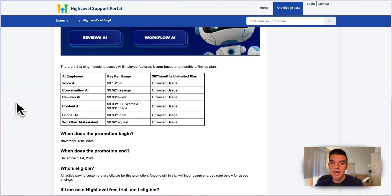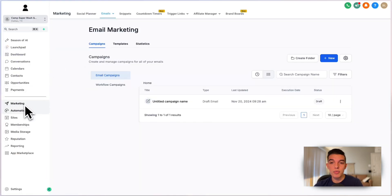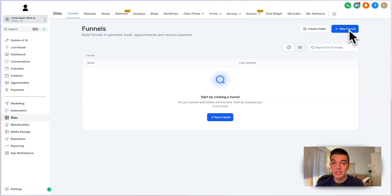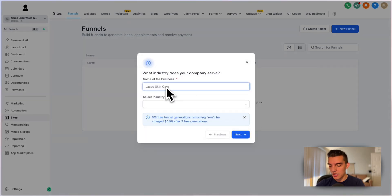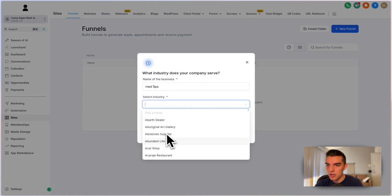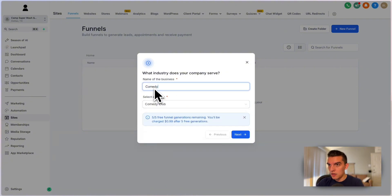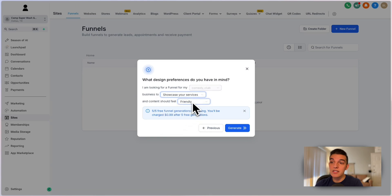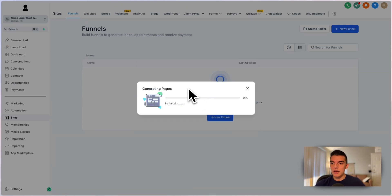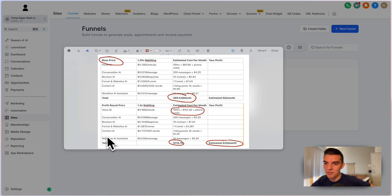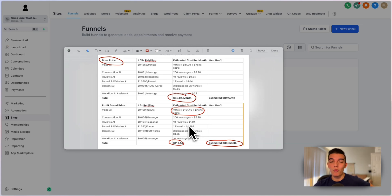Next is Funnel AI, something you can rebill. It's not used all the time — you click 'new funnel,' select Funnel AI, and walk through prompts: for example, a comedy club, tone set to humorous, goal to showcase services. It'll generate a funnel. Cost is roughly $1.28–$1.30 per month if one funnel is generated per month, though heavy users could generate more.